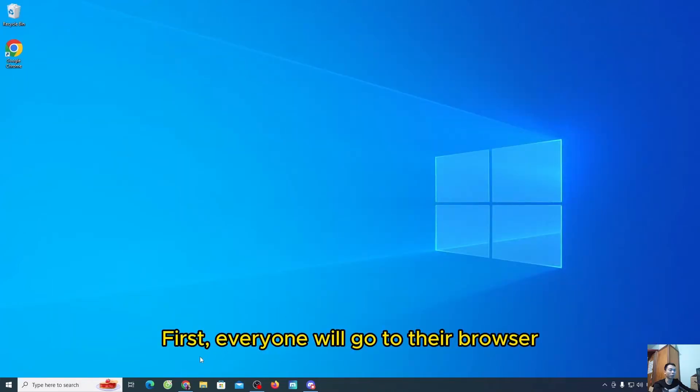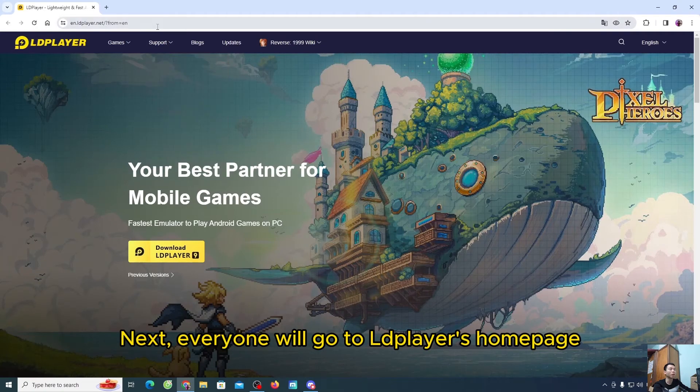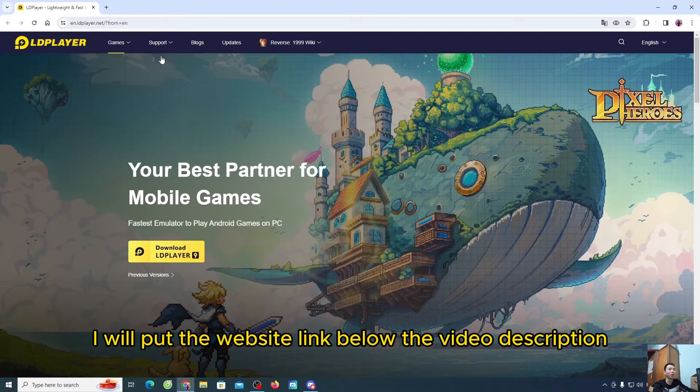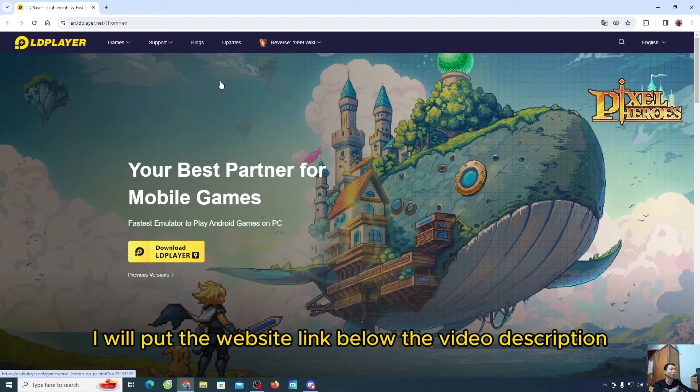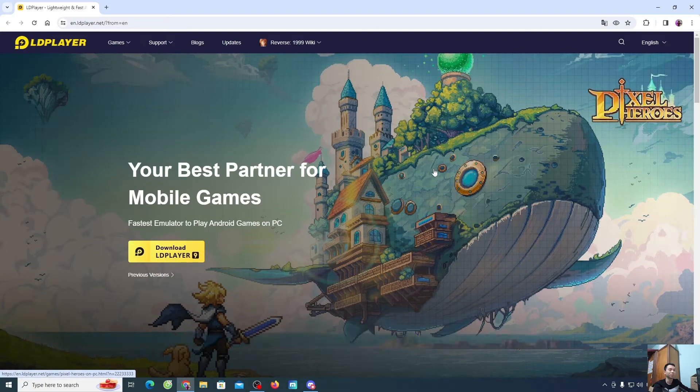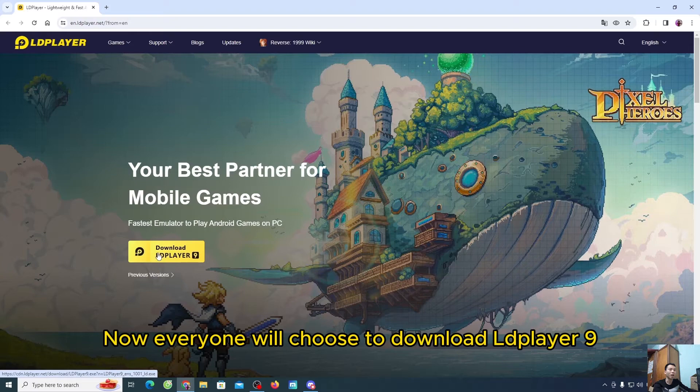First, everyone will go to their browser. Next, everyone will go to LDPlayer's homepage. I will put the website link below the video description. If you click on that link, it will go to this page. Now, everyone will choose to download LDPlayer 9.